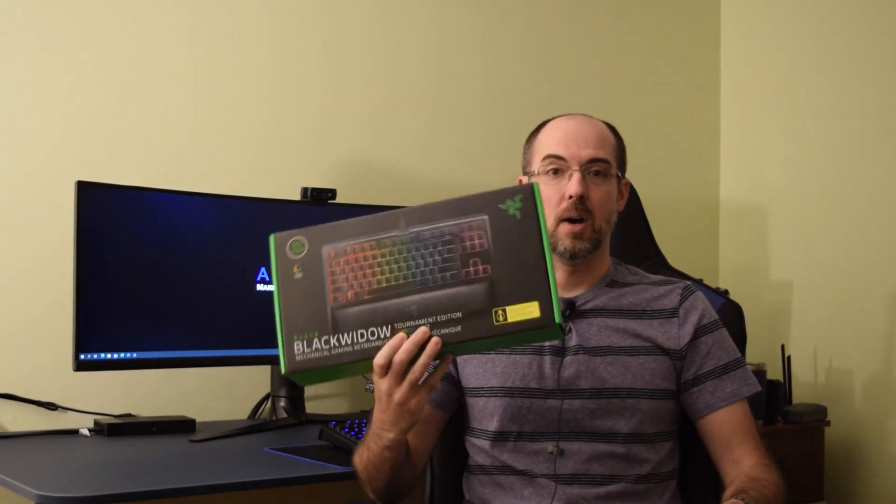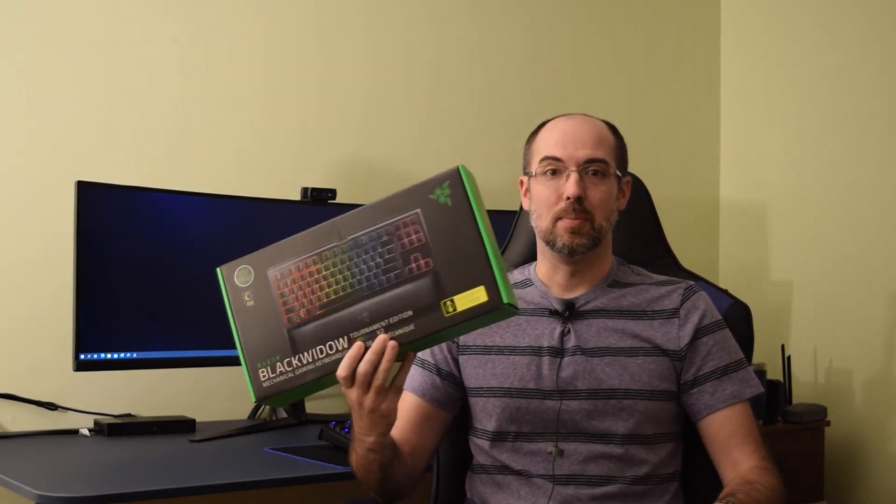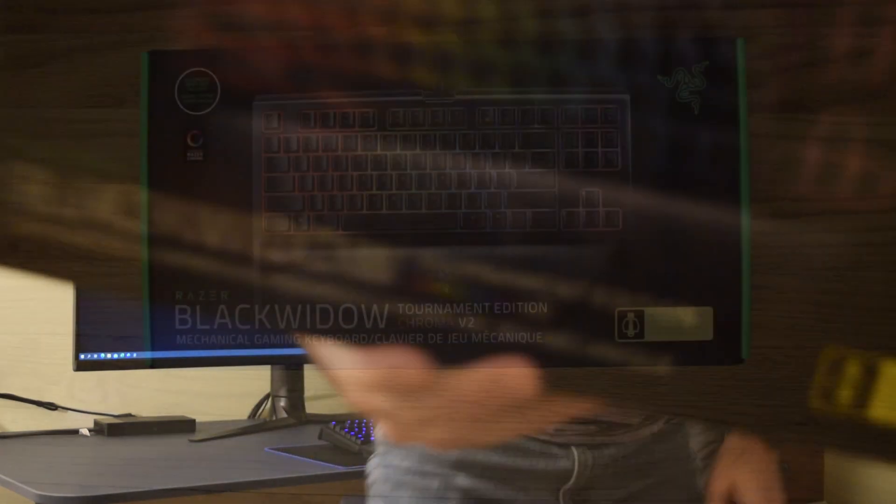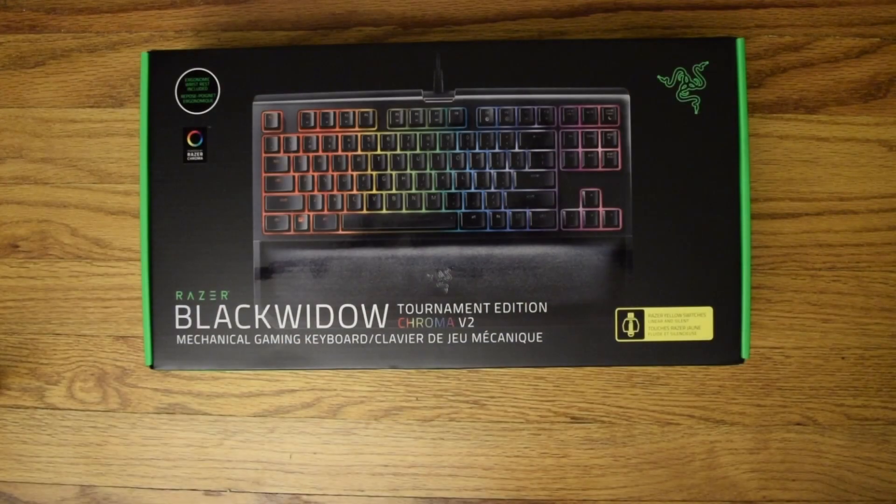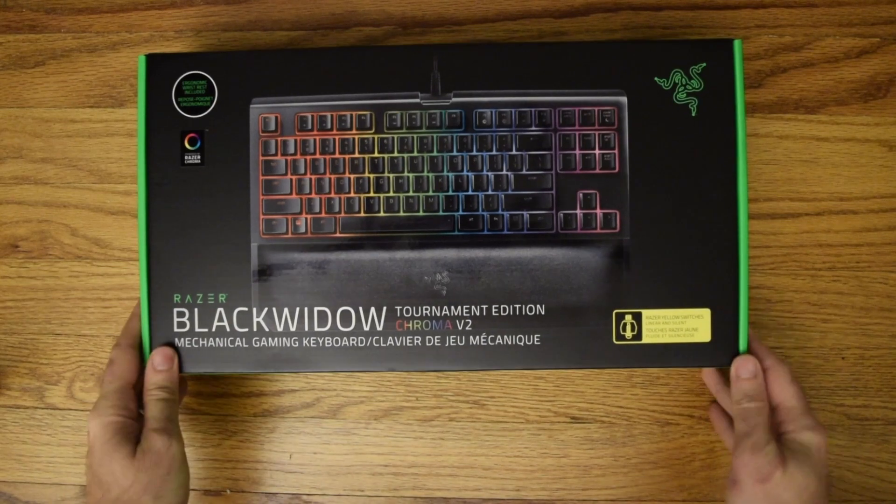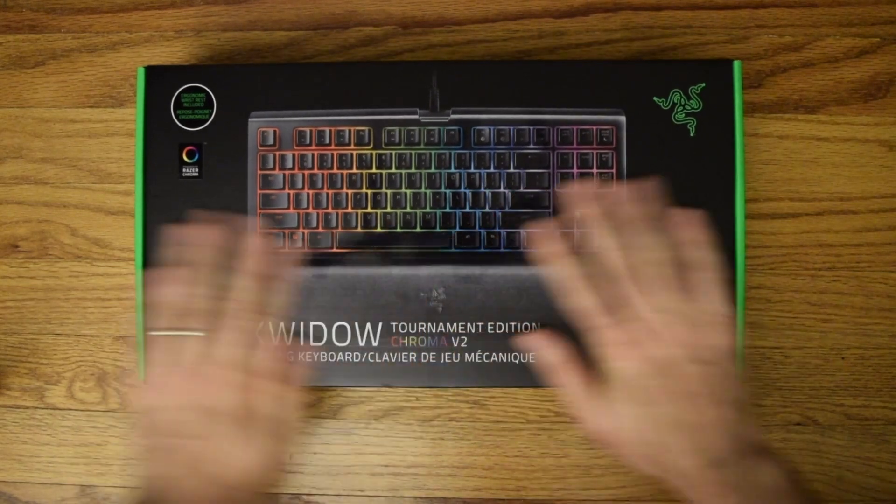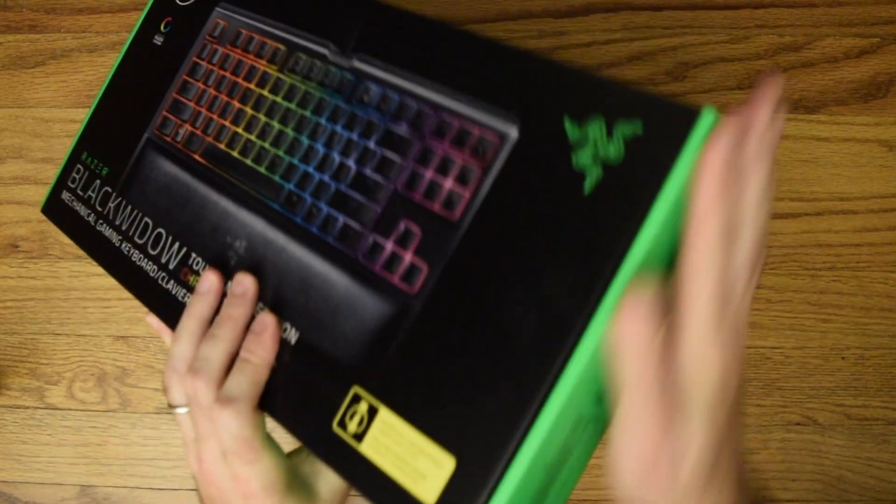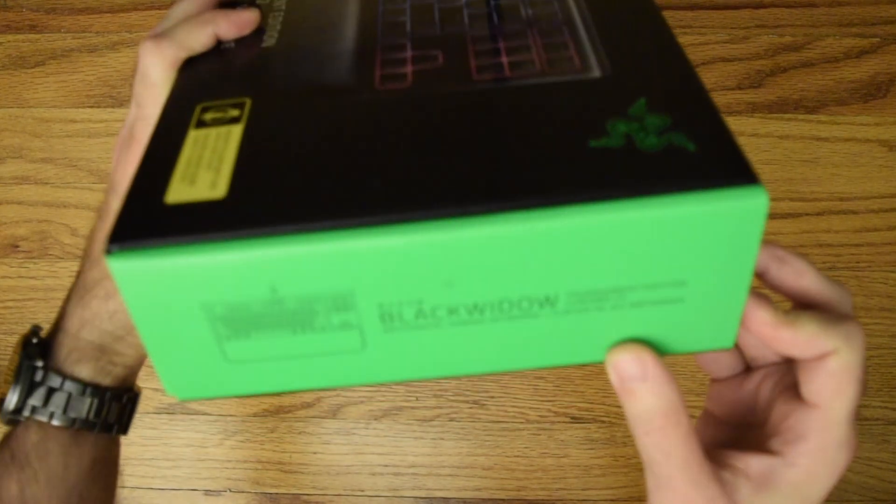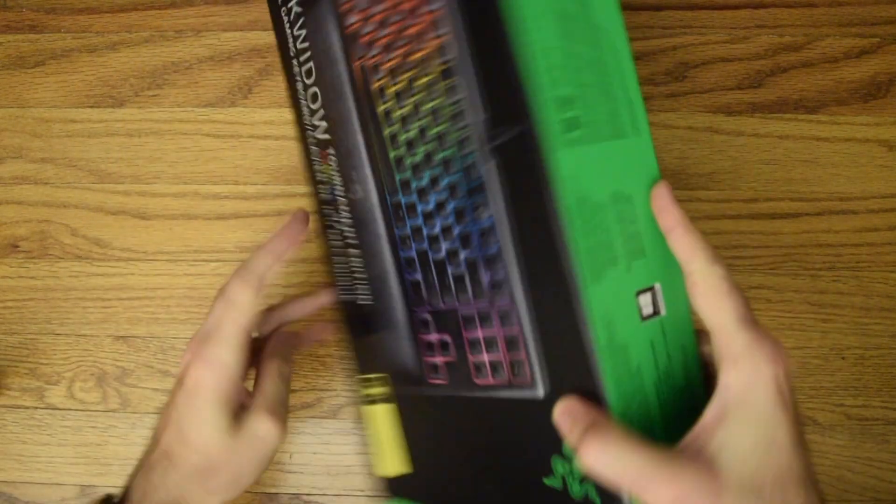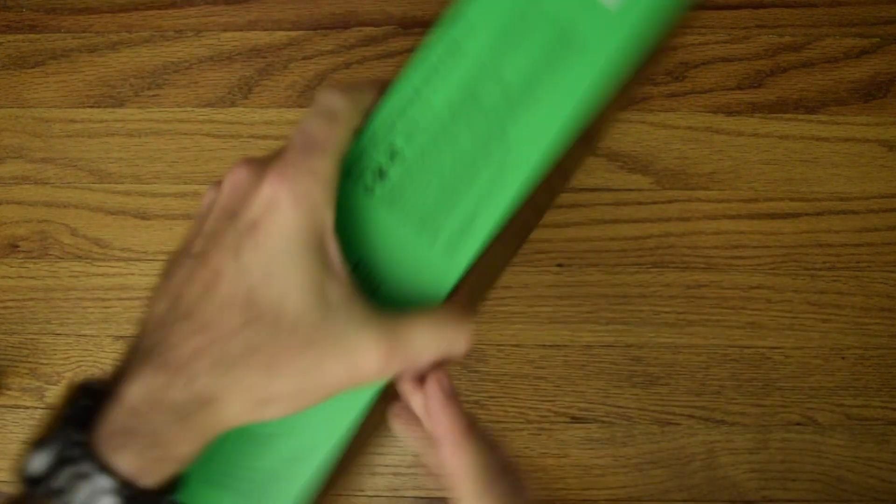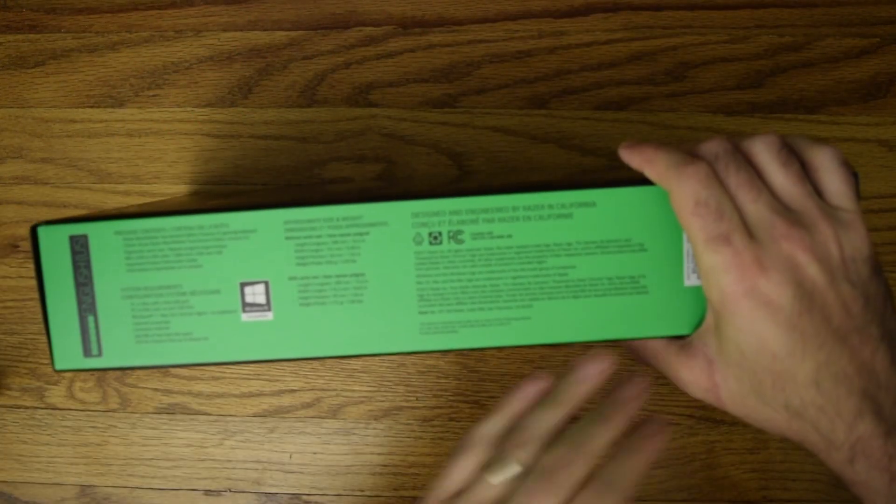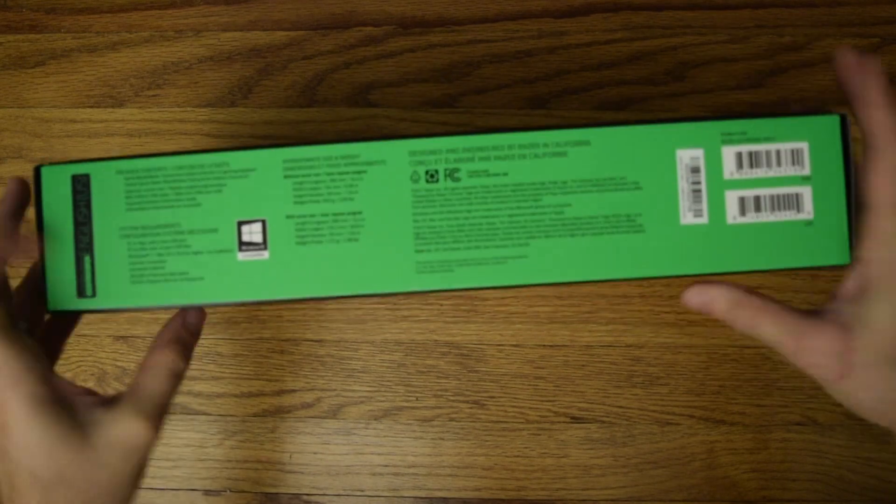Welcome to APC Solution. Today we're going to review and unbox the Razer BlackWidow Tournament Edition keyboard. Let's get into it. We've got the box here with some branding on the side and all of your information.